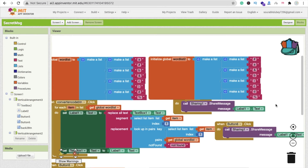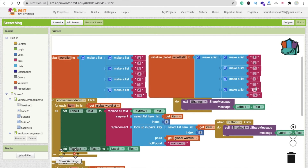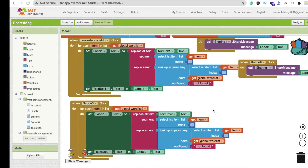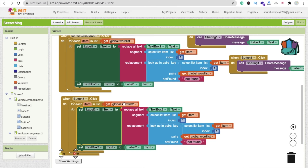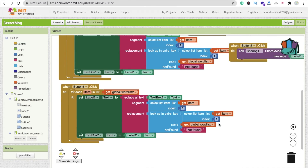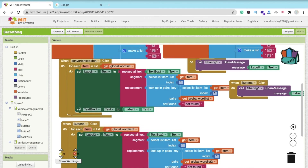Make sure the percentage sign maps to 'b' and everything matches correctly. When label 2 is shown, make sure it references label 2's value. Also change this global variable to word list 2 for the decode side.